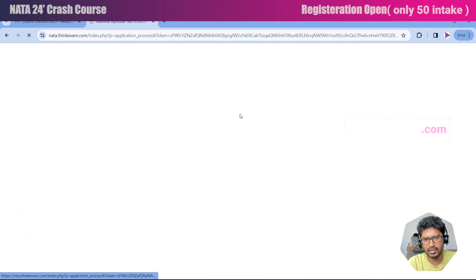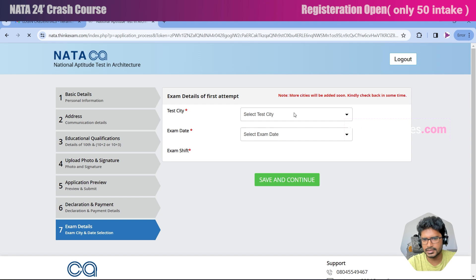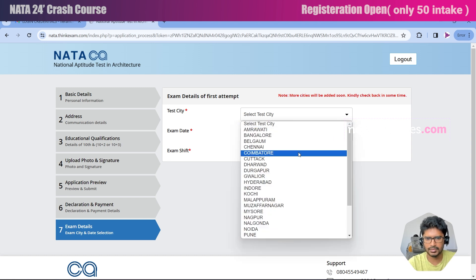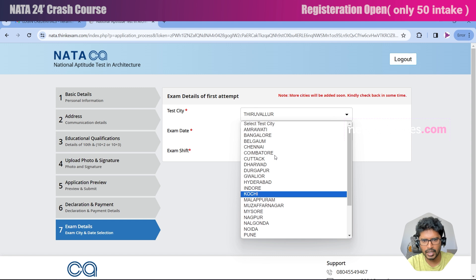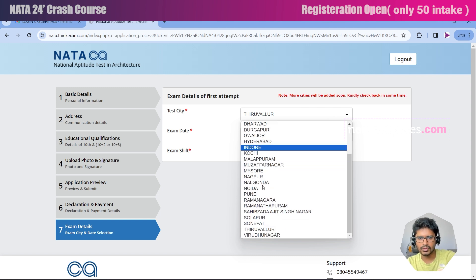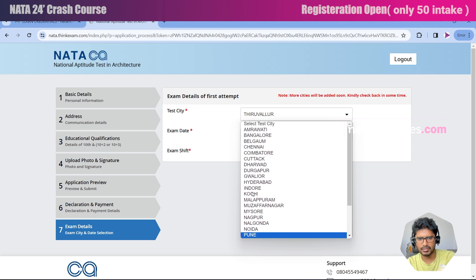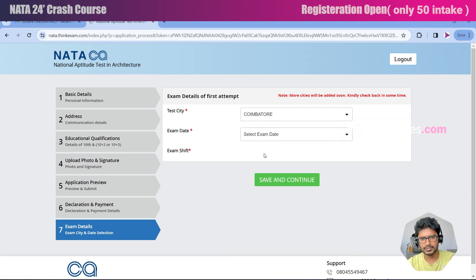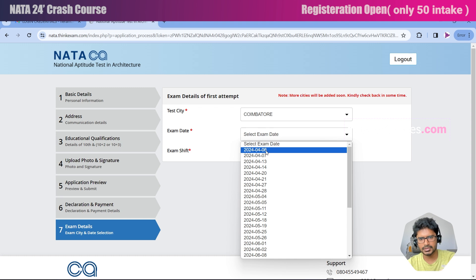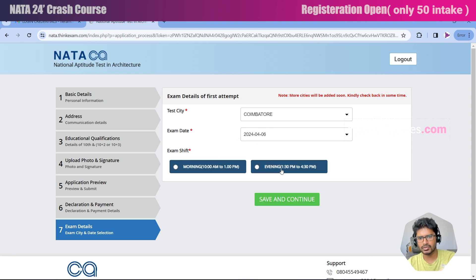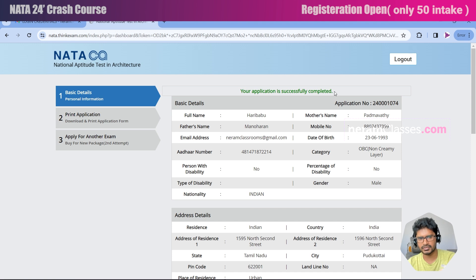After payment the page will redirect — click on the link to continue. Now you will be able to select the test city where you want to write the examination. In Tamil Nadu, the available cities are Chennai and Coimbatore. I'm going to choose Coimbatore as my exam city. The first exam starts from the 6th of 2024 and exams are available on all weekends. You can also choose whether you want to write in the morning shift or evening shift. I'll choose morning, 10 AM to 1 PM, and click save and continue. My application is successfully completed.